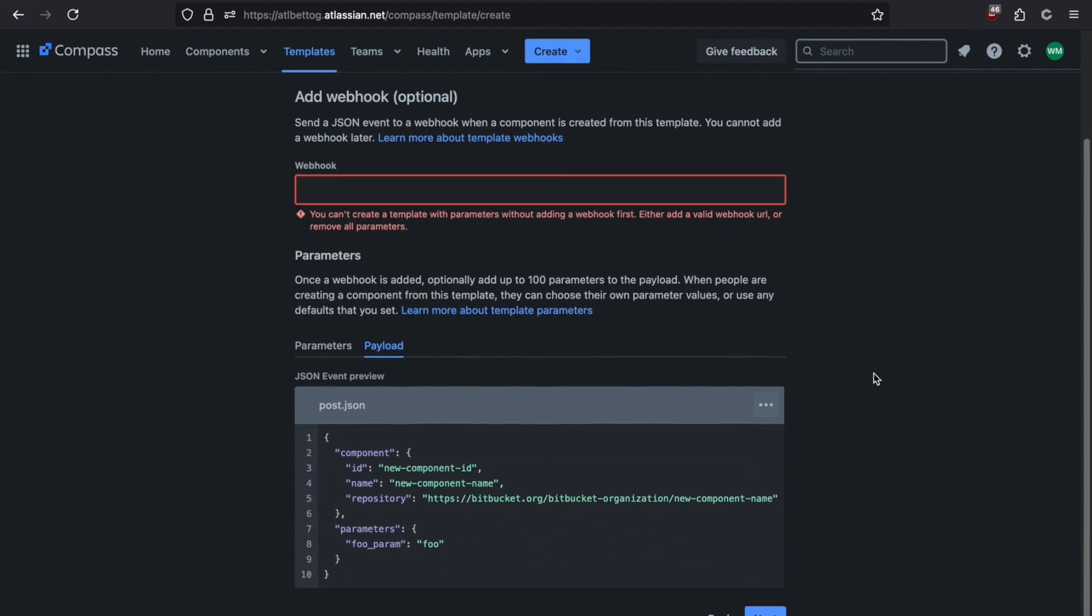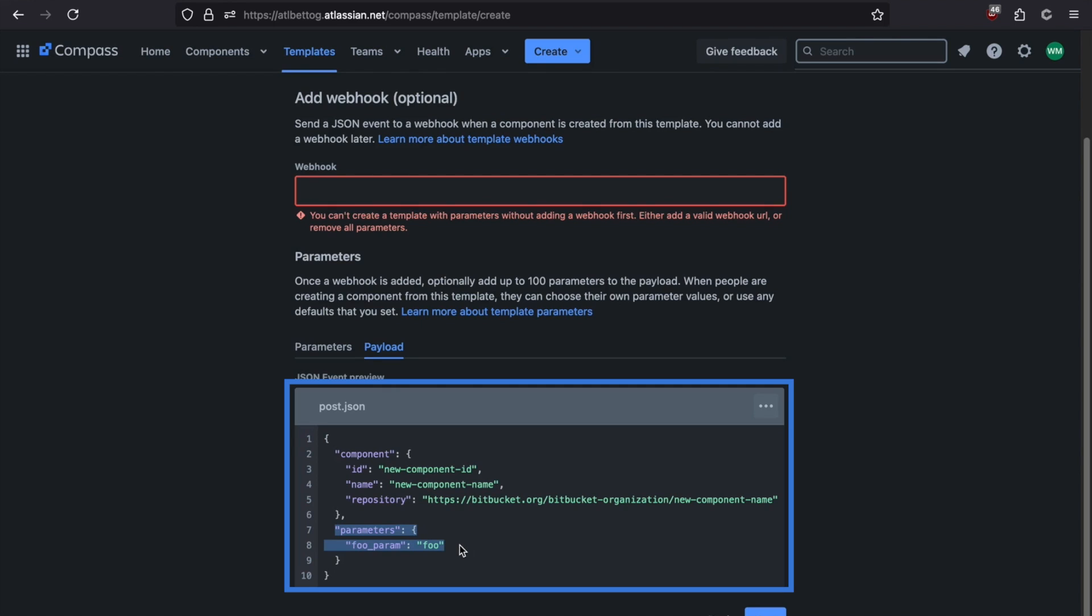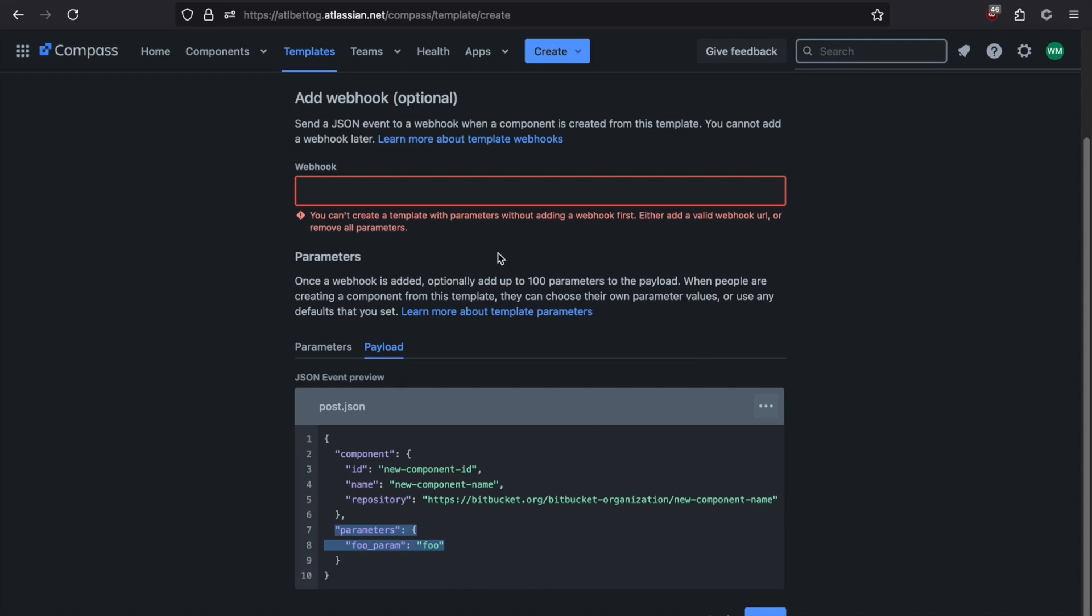And if we take a look at payload, this is the JSON payload that's actually going to be sent to your webhook. So you're going to get a component ID, a component name, the repository that's supposed to be created, or that was created, and a list of parameters. Now, if you click next, you basically get a summary of this, and then you click finish.